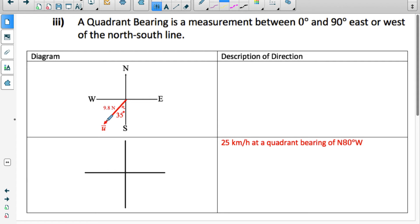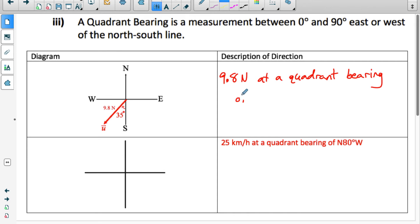The third way to describe the direction of a vector is with a quadrant bearing. A quadrant bearing is always an angle between 0 and 90. You always start by saying whether you're going towards north or south, then how many degrees you're moving towards either west or east. This vector here, you would say you're moving towards south and then 35 degrees towards west. So we describe it as a magnitude of 9.8 newtons at a quadrant bearing of south 35 degrees west.